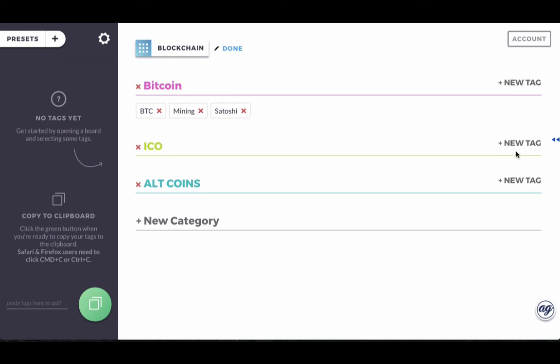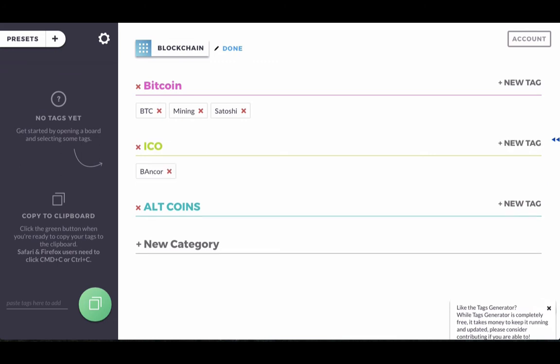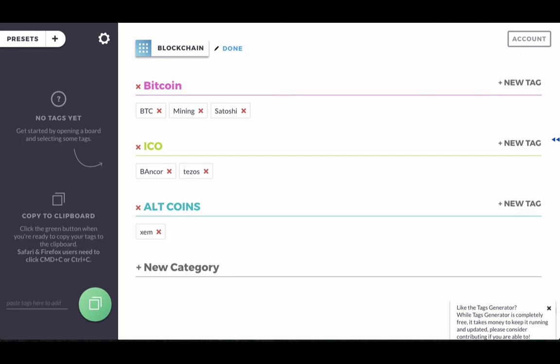So when we talk about ICOs, we can talk about Bancor or thesis. And altcoins, let's say we'll pick NEM and we'll also pick F.